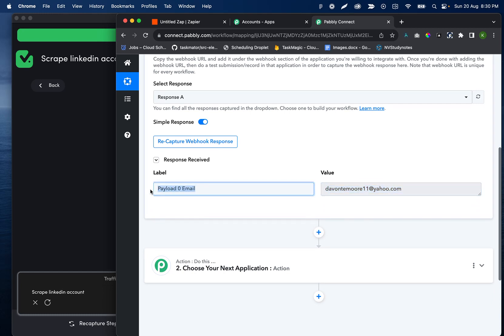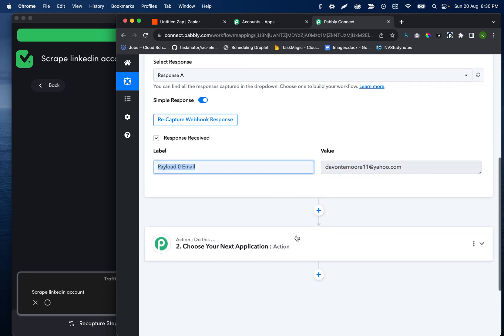So we can go ahead and use this variable in any other automation that we have or any other step of this automation going forward.